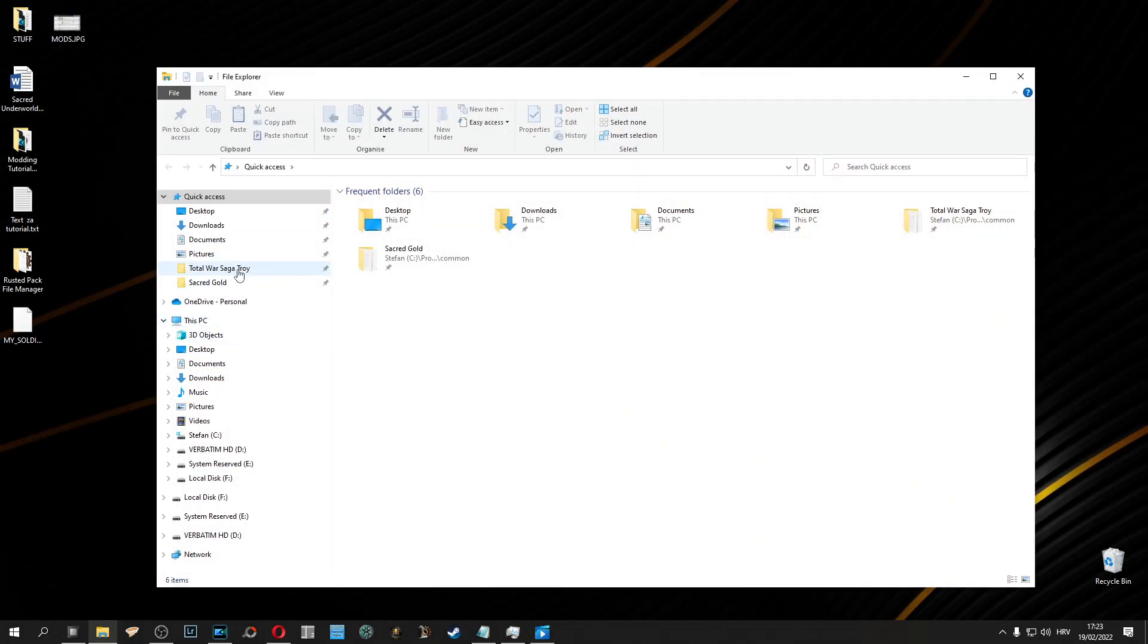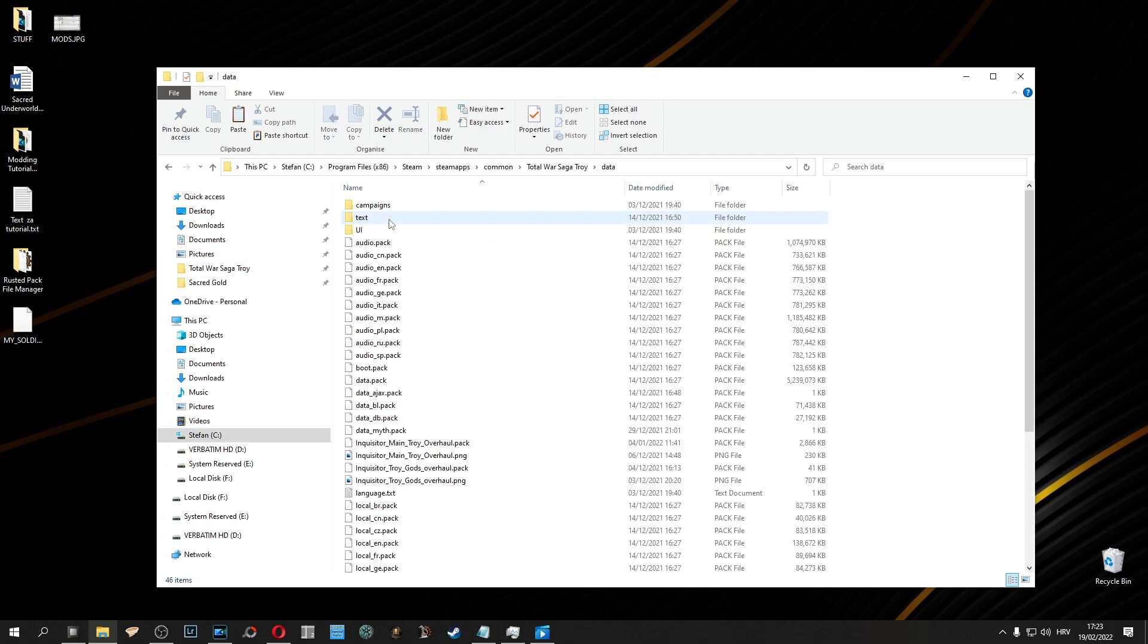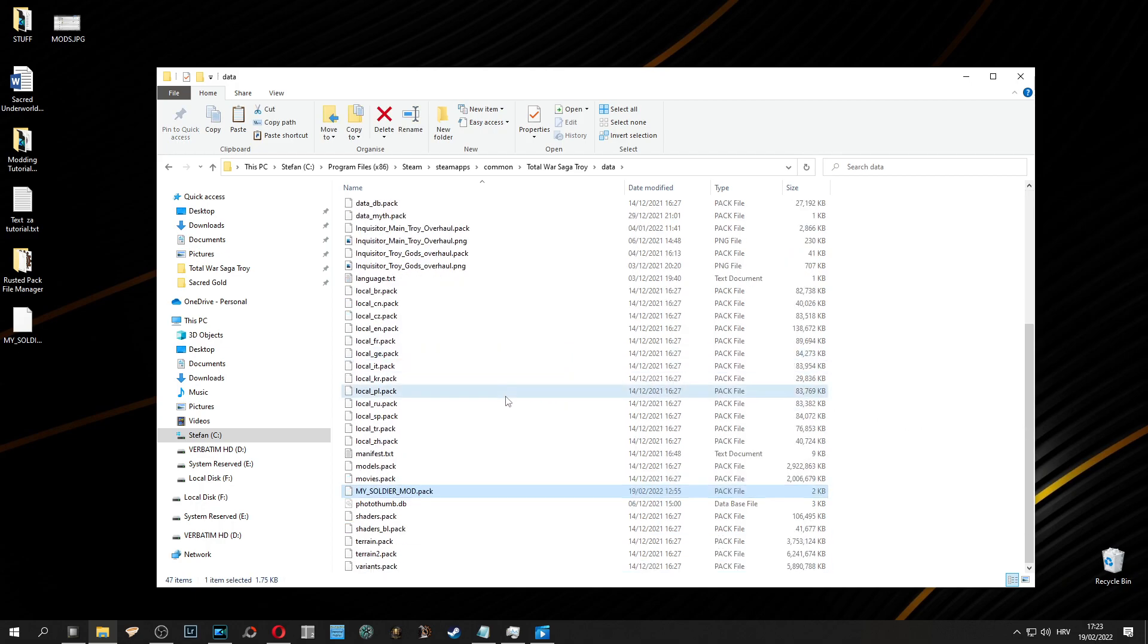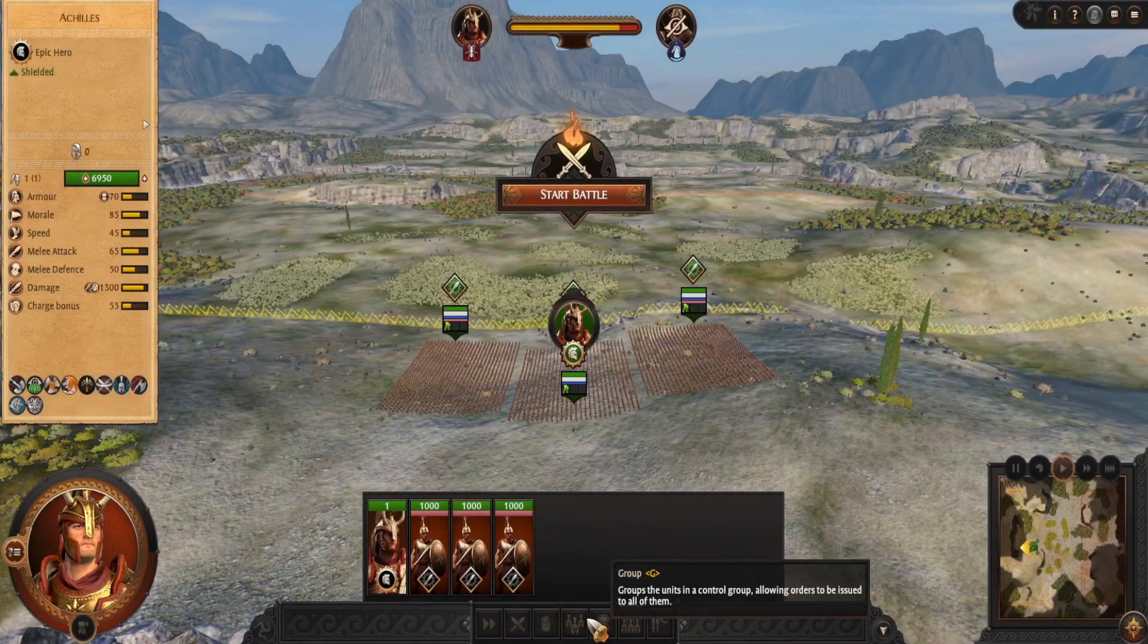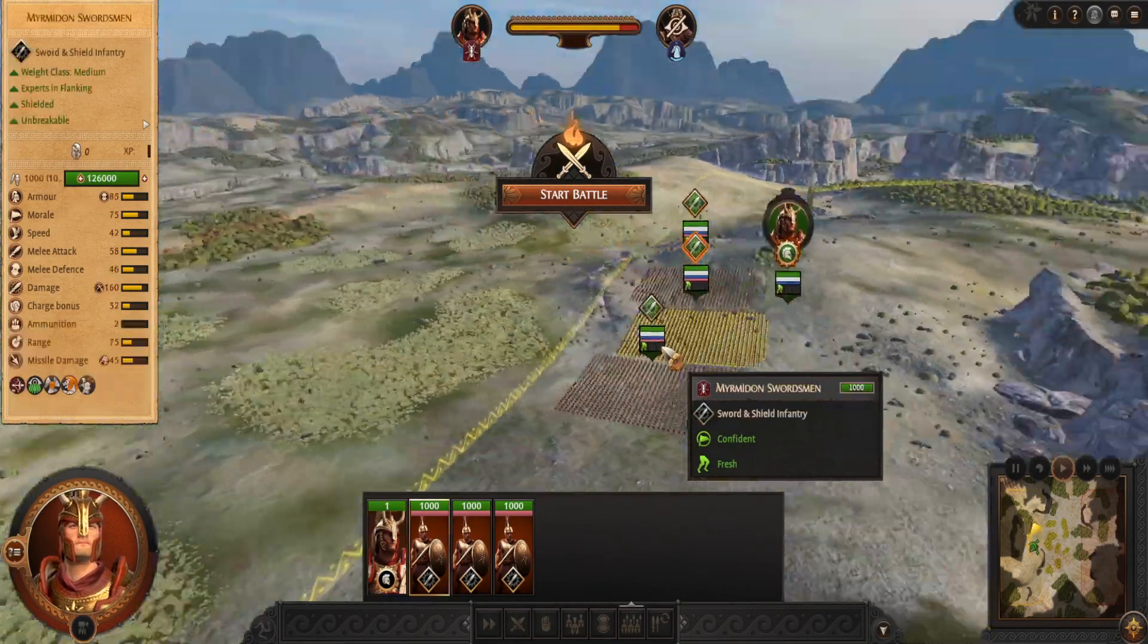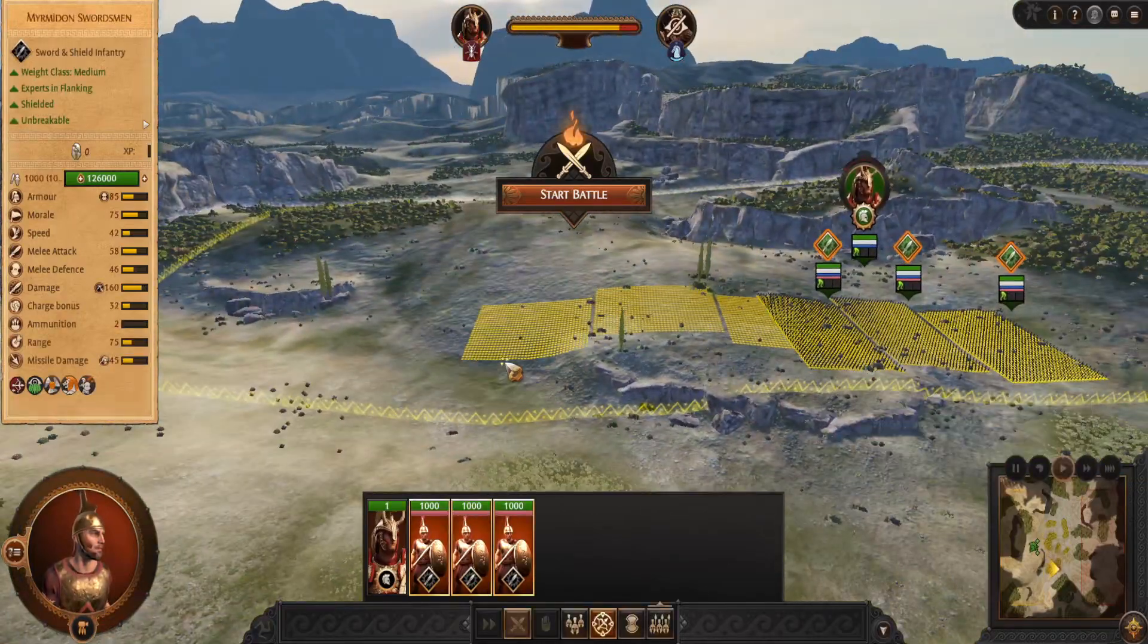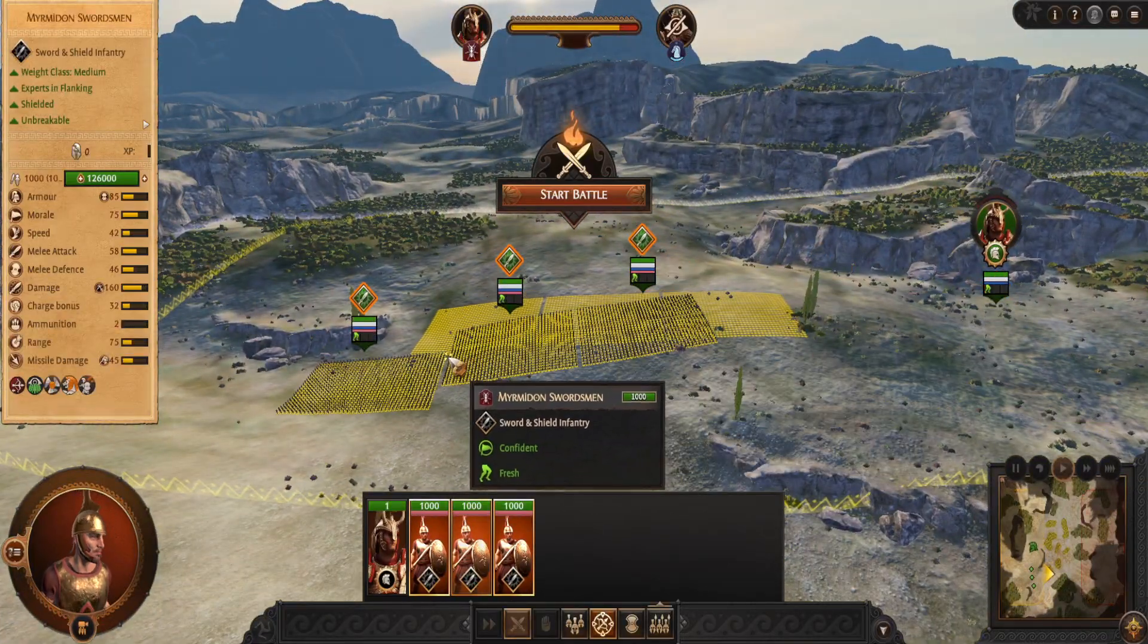Now after you place a mod in your data folder it should be available in mod manager and after you launch a game it should be active. Now let's see what happens in game. As you can see guys we have 3000 people in 3 units.